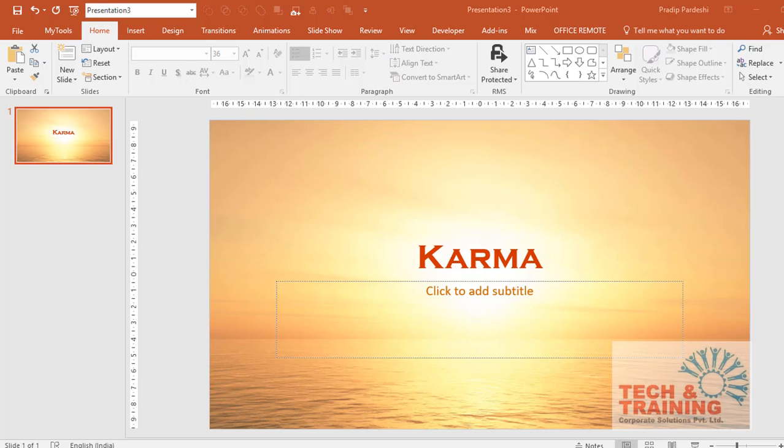In order to import the text from Microsoft Word to PowerPoint, you just need to format the word document properly. Once the document is formatted, it's extremely simple to import the entire text into PowerPoint. Here today I'm creating a PowerPoint presentation on Karma.